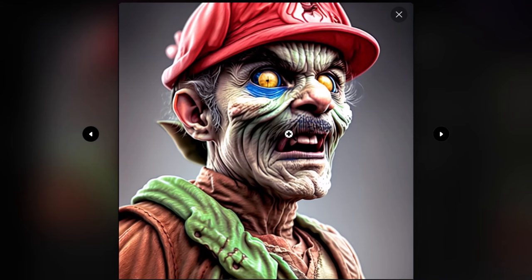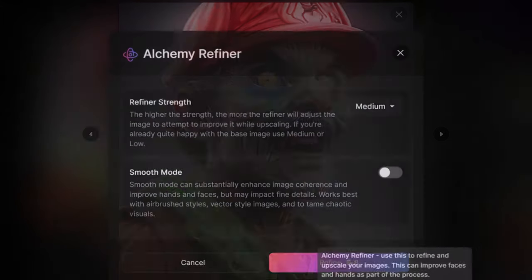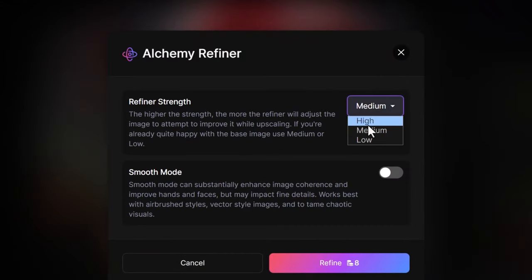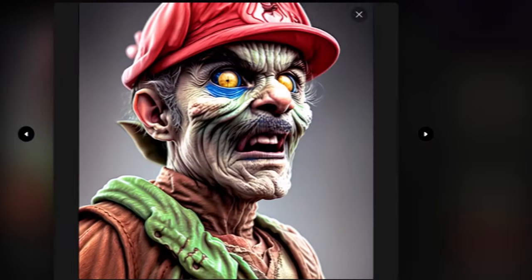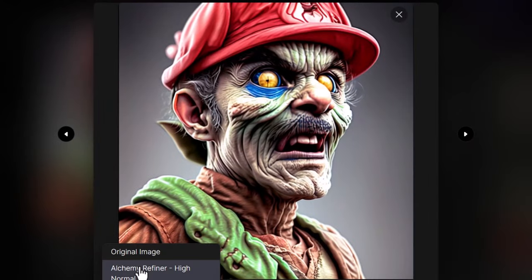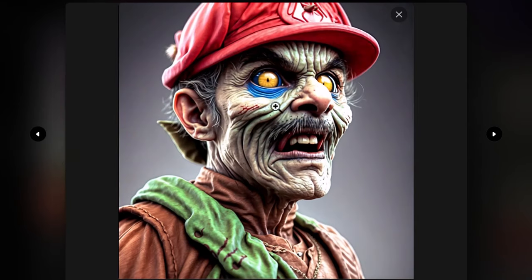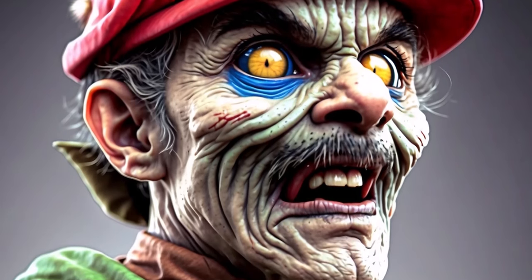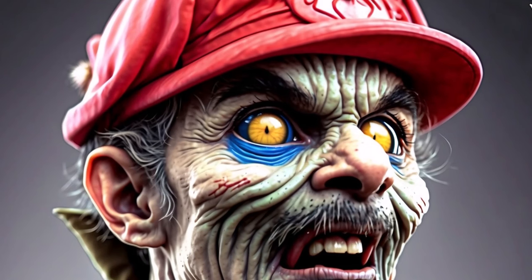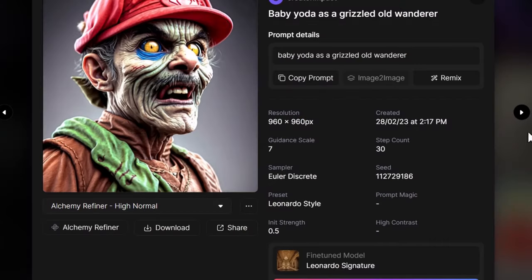Moving on, we've got Zombie Mario — a cool looking image. Let's hit refine, this time going high with smooth off. This is our original image — switching to the Alchemy Refiner, there's a little bit more detail, a more disgusting skin look, and overall it's done a great job. This is old school — before Alchemy, before Prompt Magic — and I think it's done a pretty good job of enhancing that image.